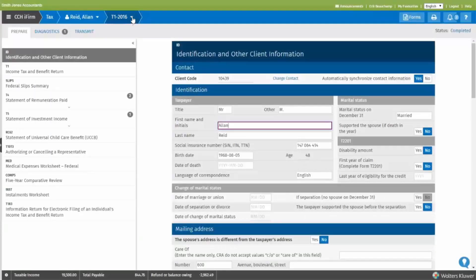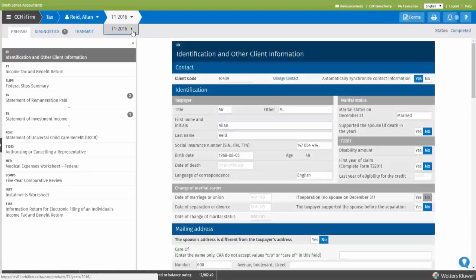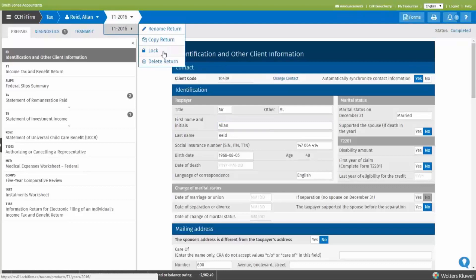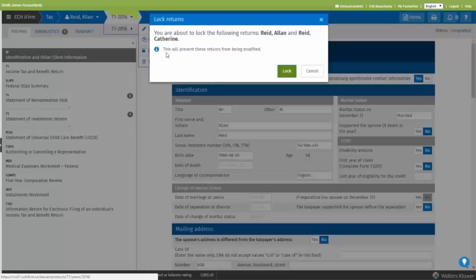There's a lock option available under the return menu here so that you can prevent changes from being applied to a return. In our example, status is completed, it's been e-filed, so let's lock the tax return.